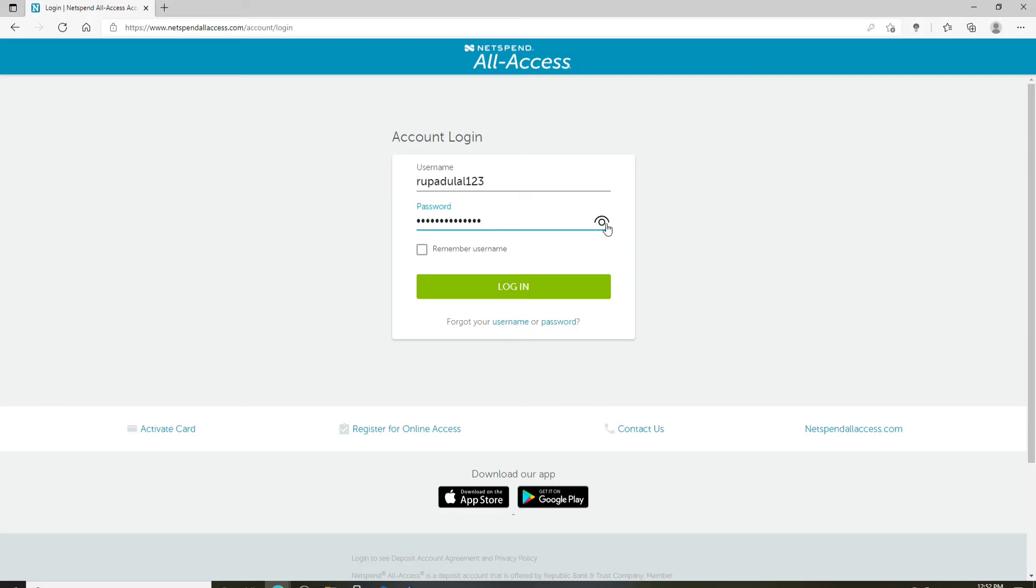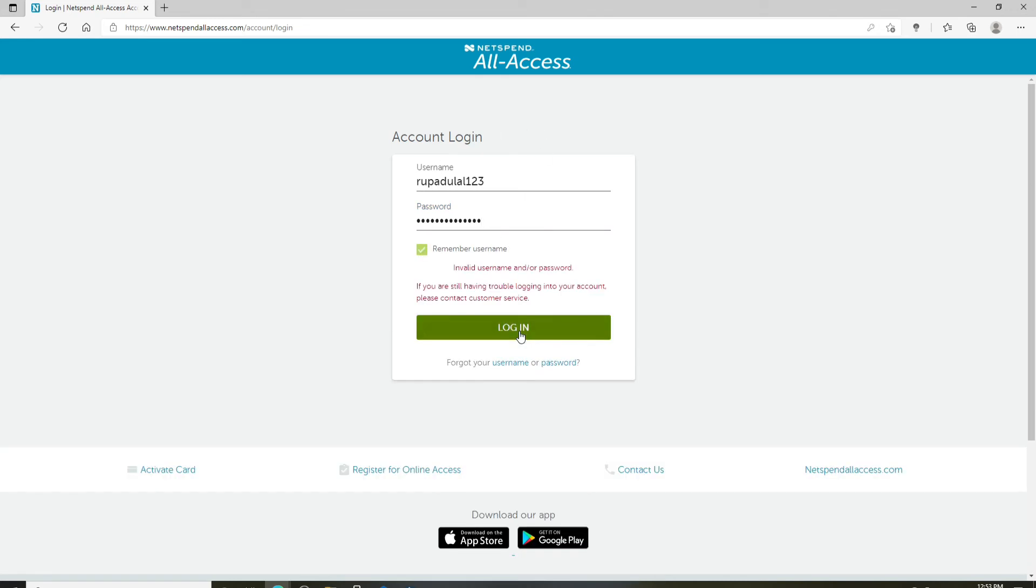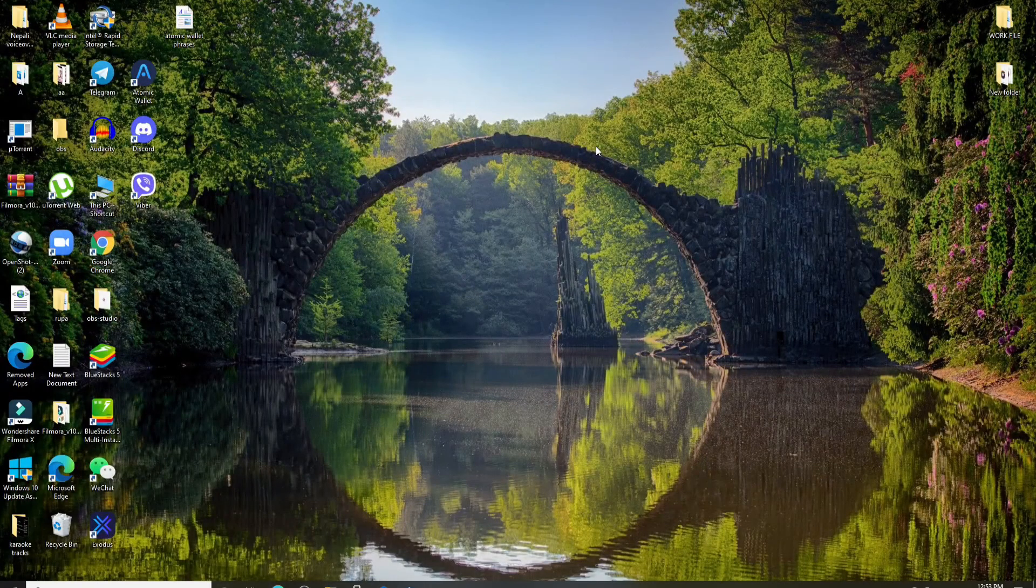Double check your password by clicking on this icon so that you can review your password before moving on. If you'd like the system to remember you so that you won't have to log in again and again, click on remember username. Now after you're done, click on the login button to log in.